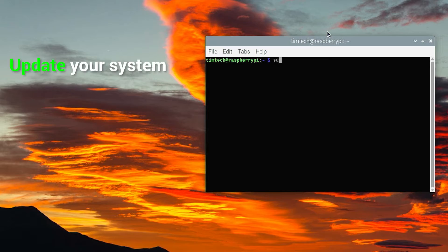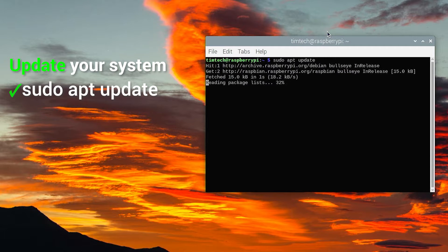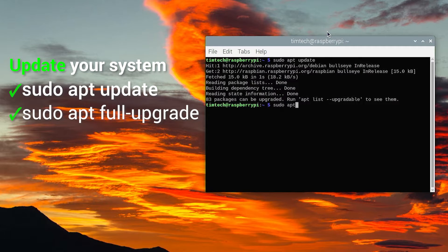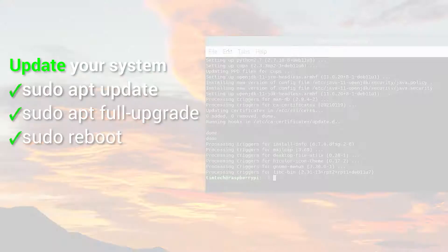Before we start, it's always a good practice to update your system. Type in your Raspberry terminal: sudo apt update, then sudo apt full-upgrade, and in the end sudo reboot.